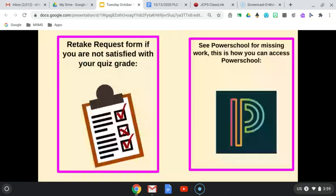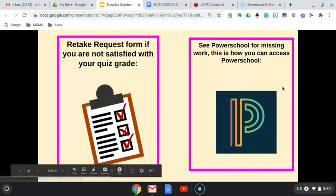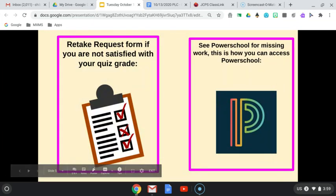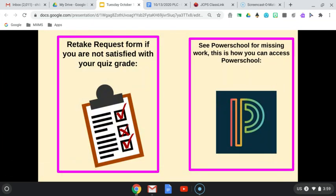Here is a retake request form. If you're not satisfied with your quiz grade, see PowerSchool if you're missing work. This is how you access PowerSchool — this is a how-to video. If you still don't know how to access PowerSchool, please let me know.